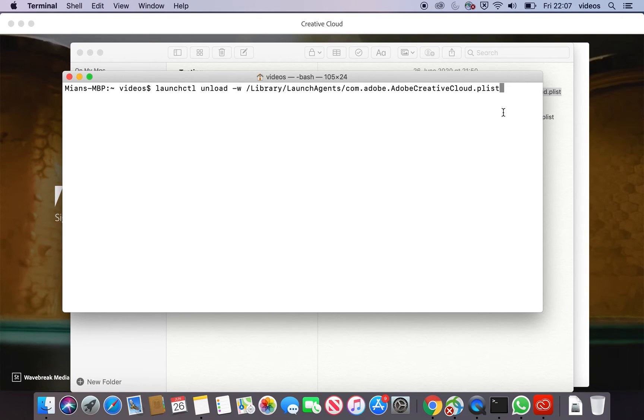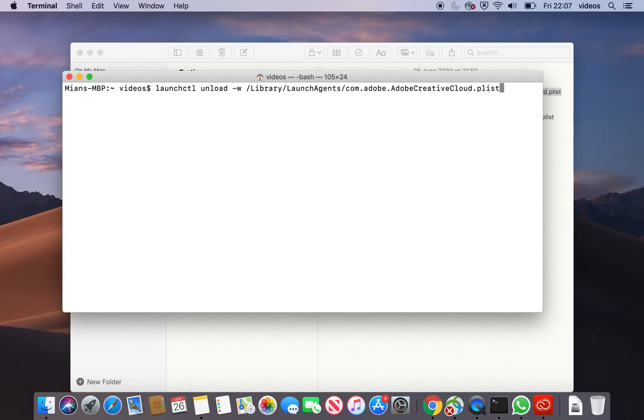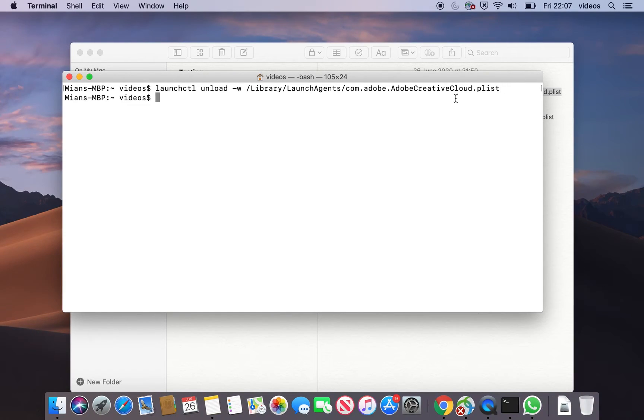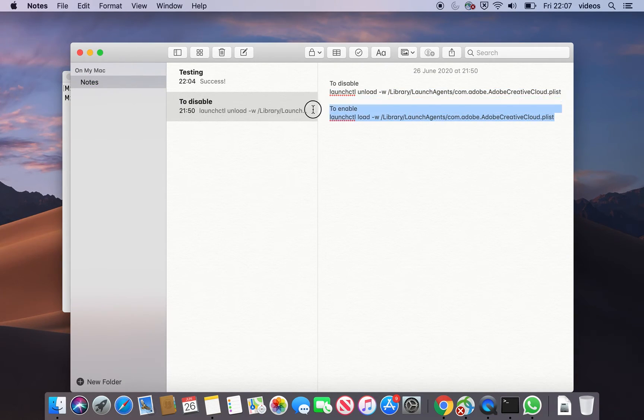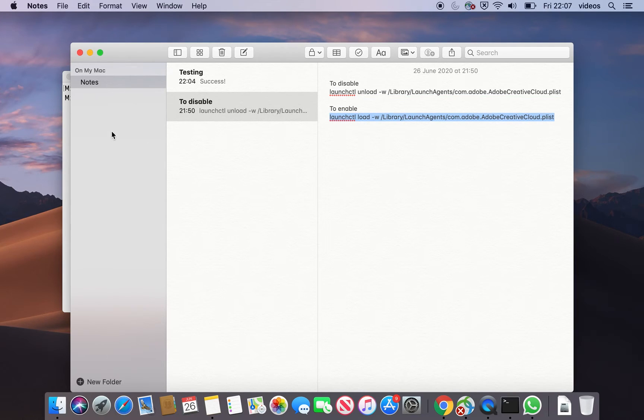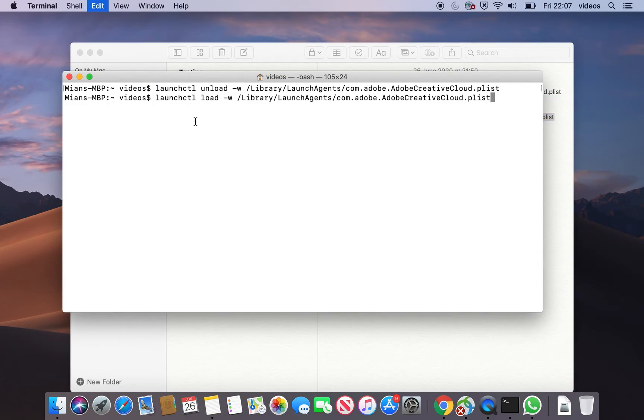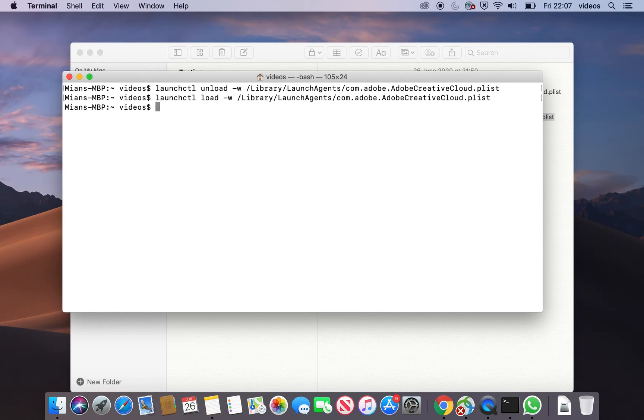In case you would like to enable it again if you are using it, you can run this command again. Instead of unload, you will use load to make it reappear again.